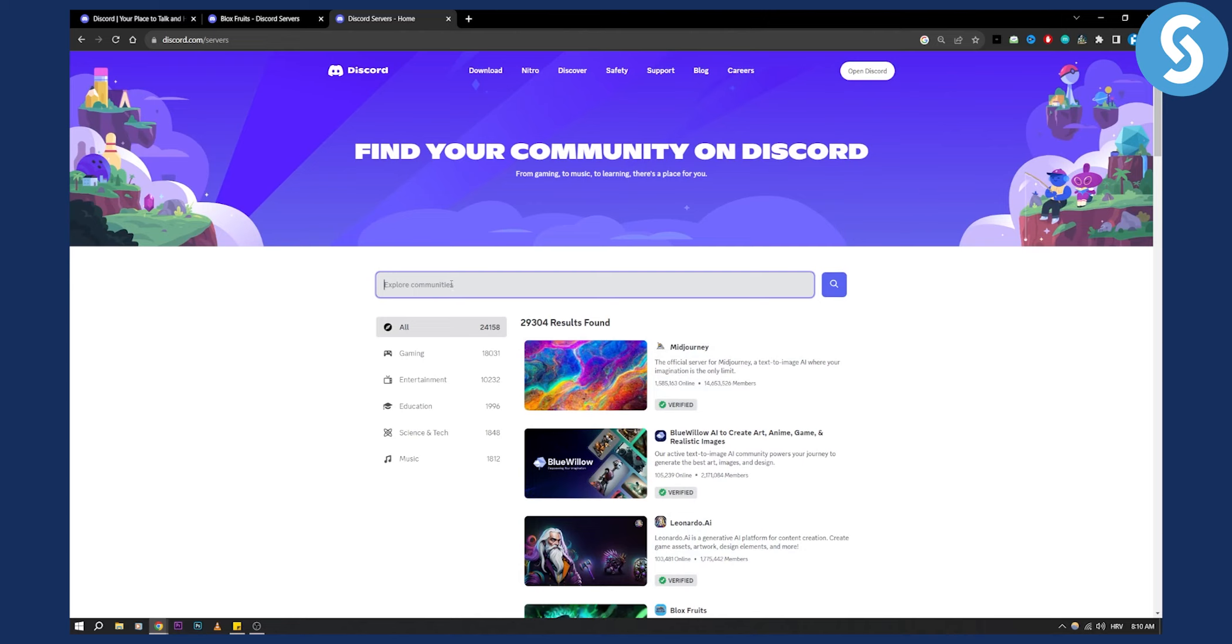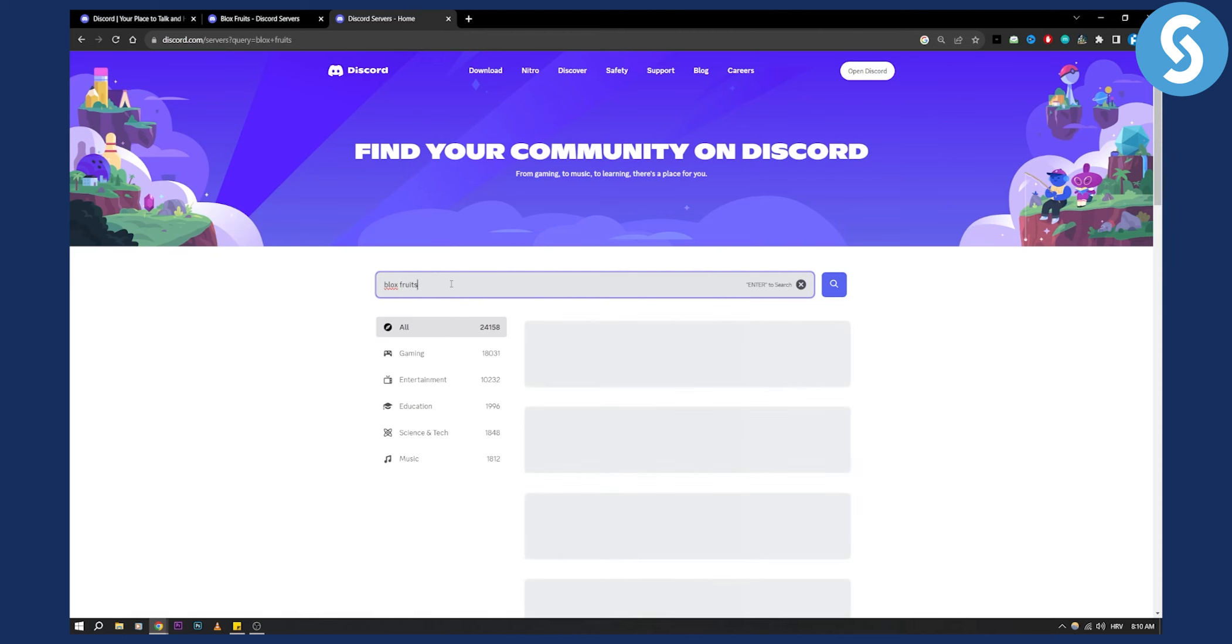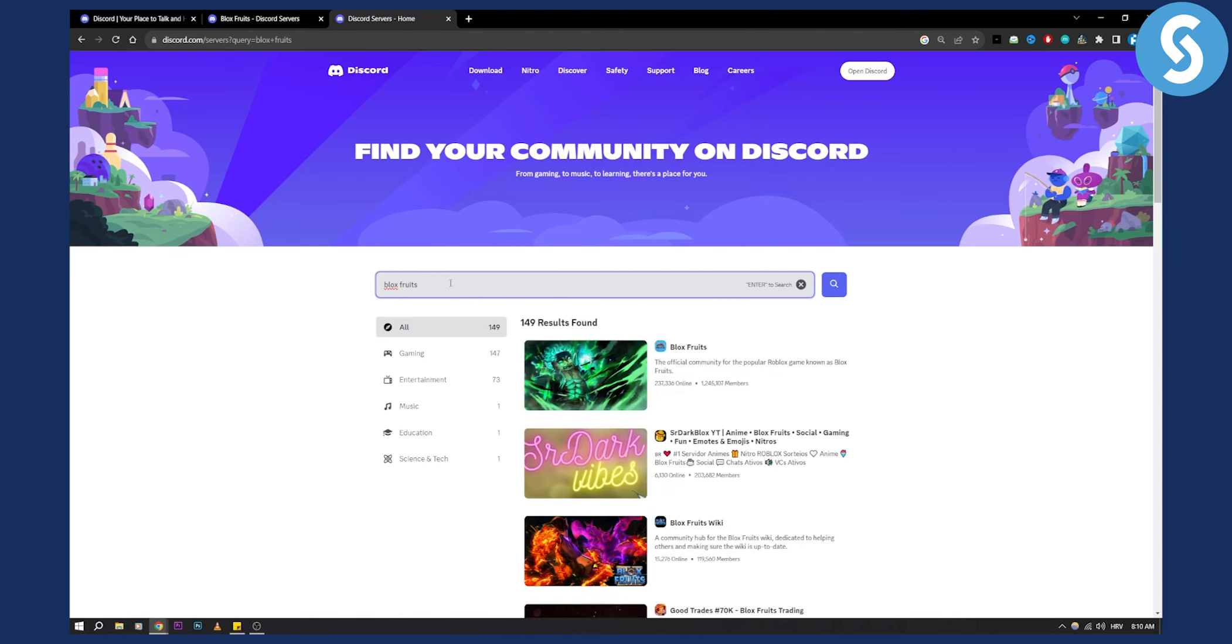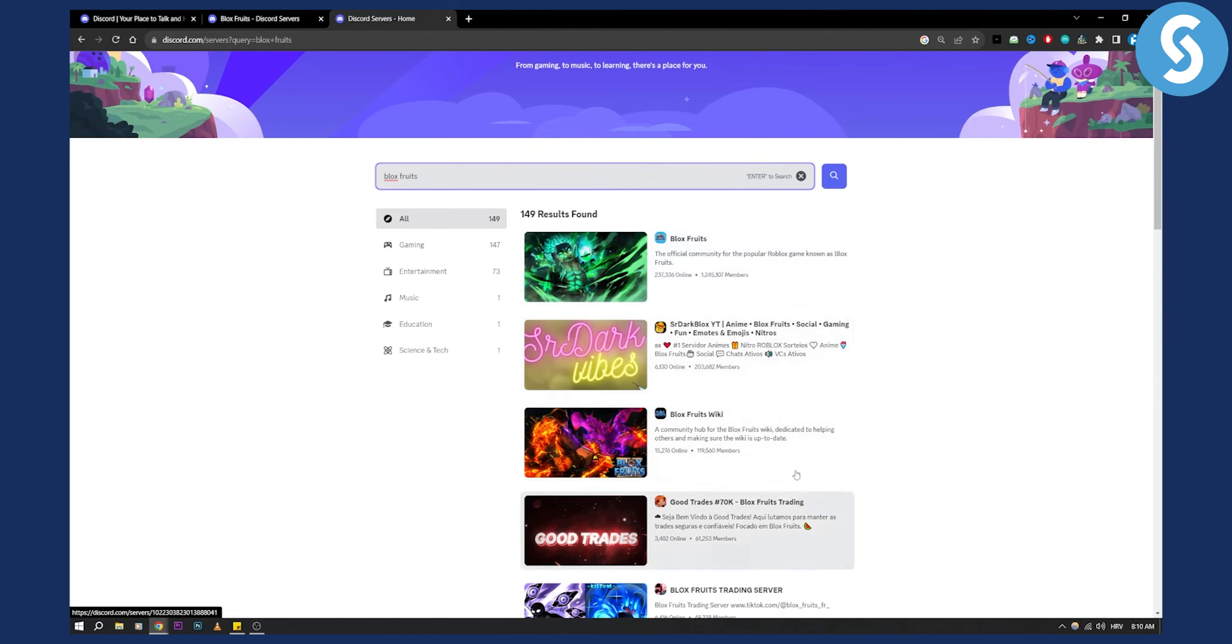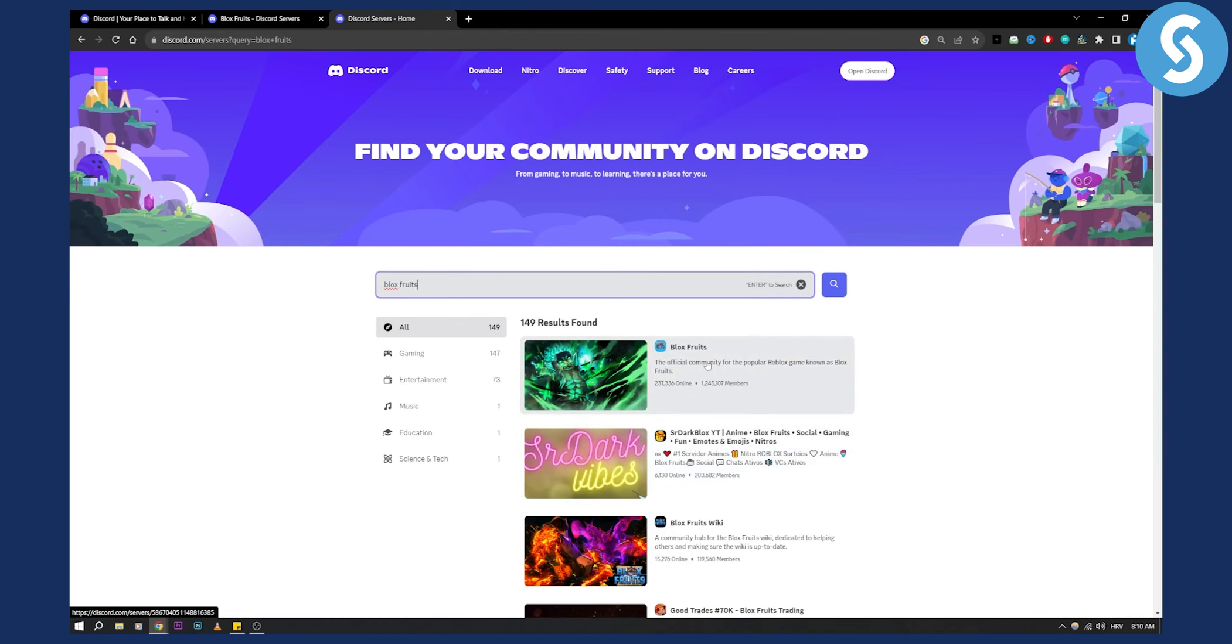But what we're looking for here is Blox Fruits. So we can go here and type in Blox Fruits and hit enter. And as you can see, we have a couple of servers here and the first one is the official community for the popular game known as Blox Fruits.